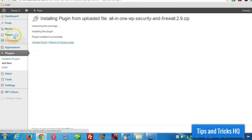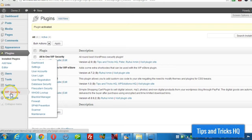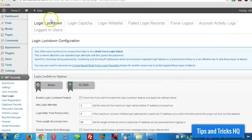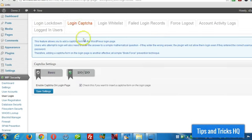And then a new menu will appear on the left side, WP security, click on user login there, and across the top, choose login captcha, and then put a check mark in there to enable it, click on save settings.